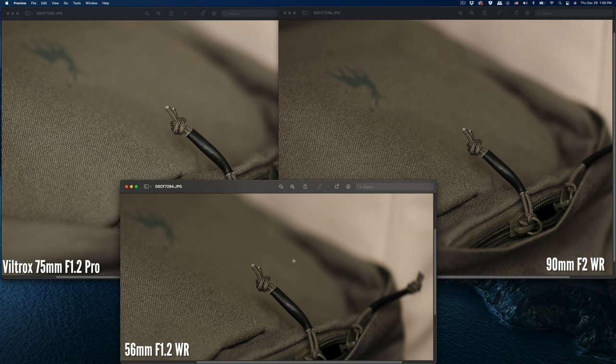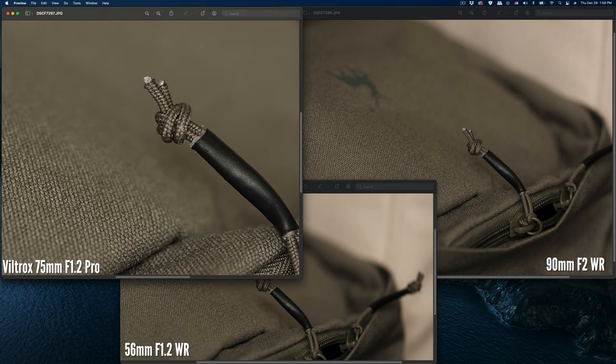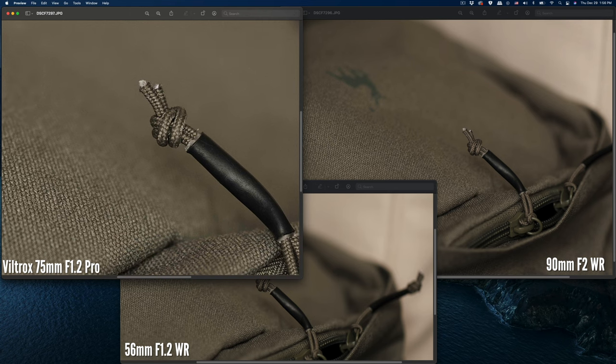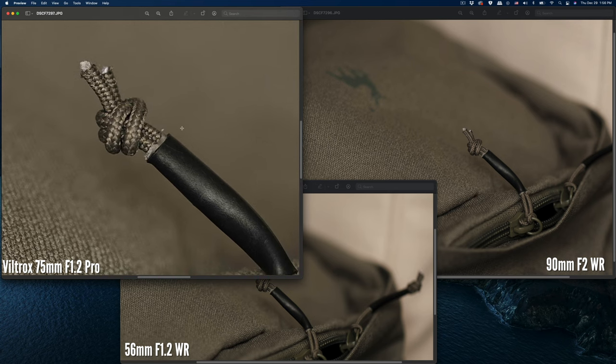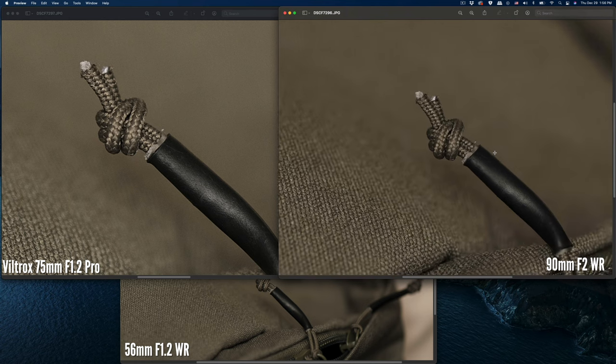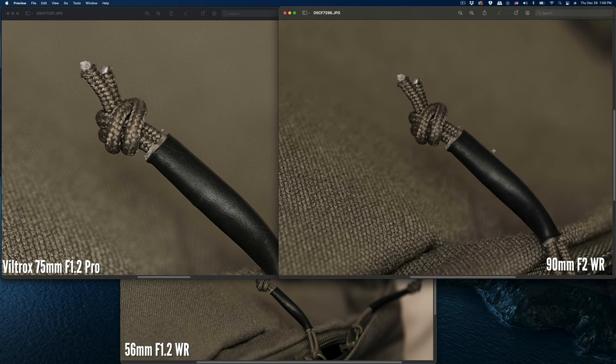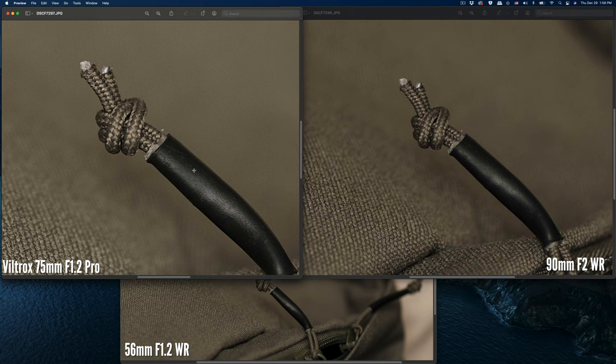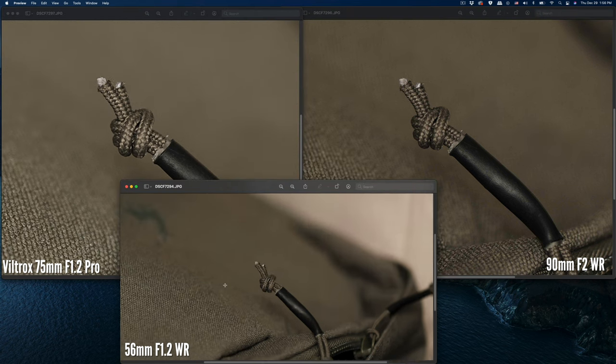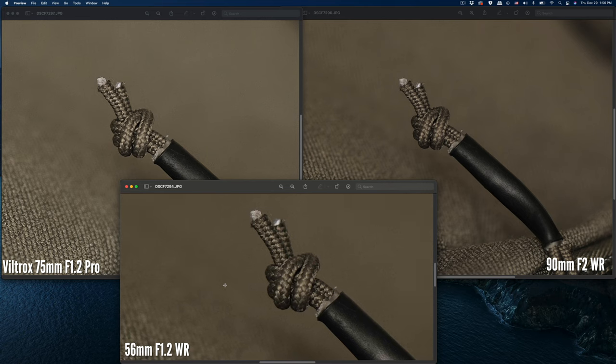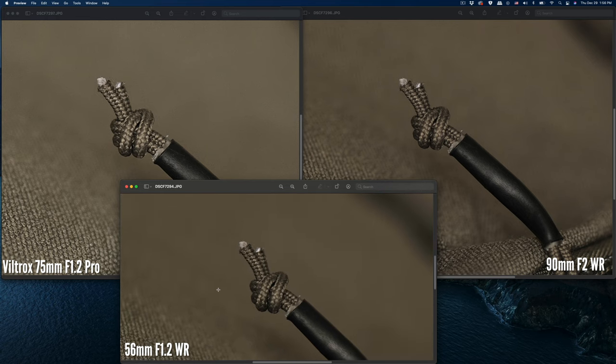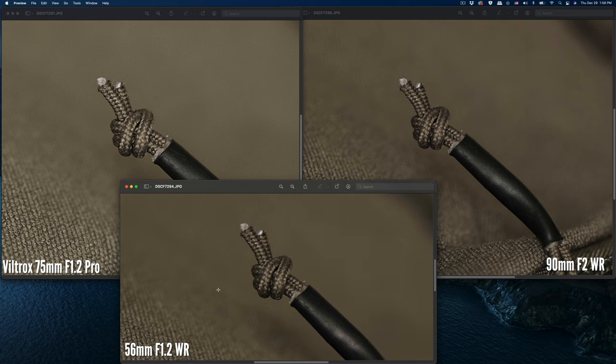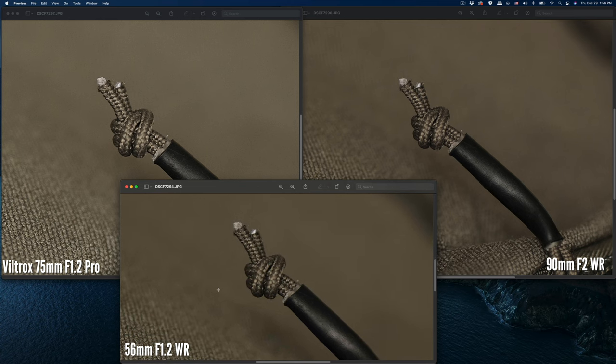Let me zoom in again for the sharpness. All of them are focused on this knot right here. Let's see—just make sure it's the same size. Okay, so from this standpoint...